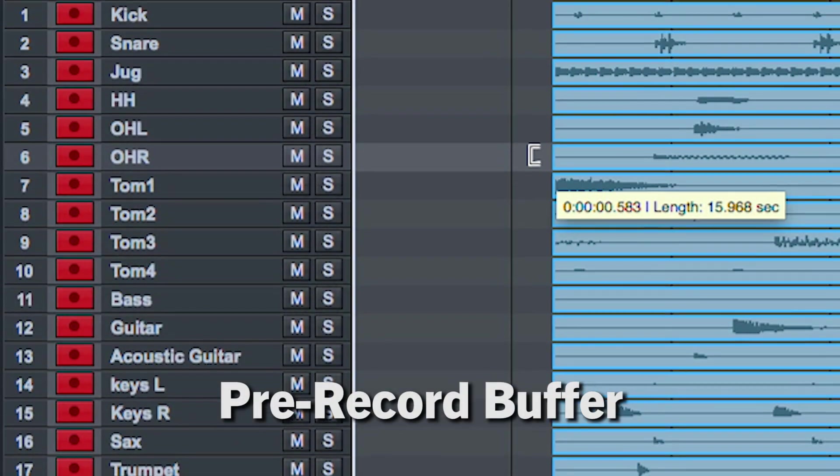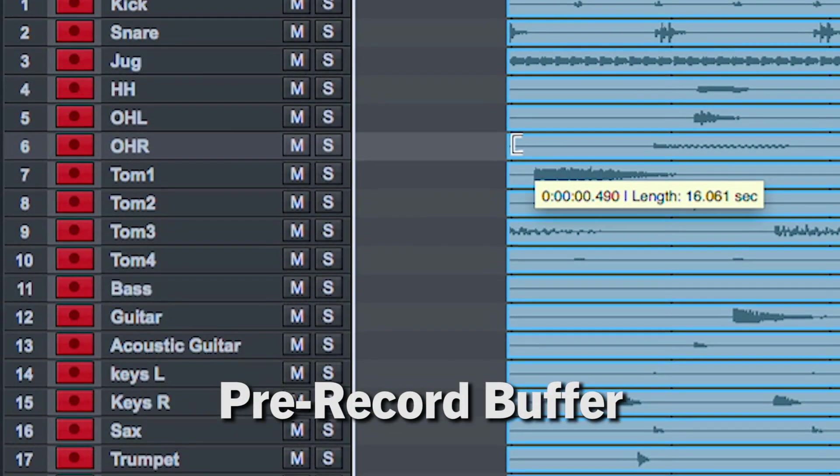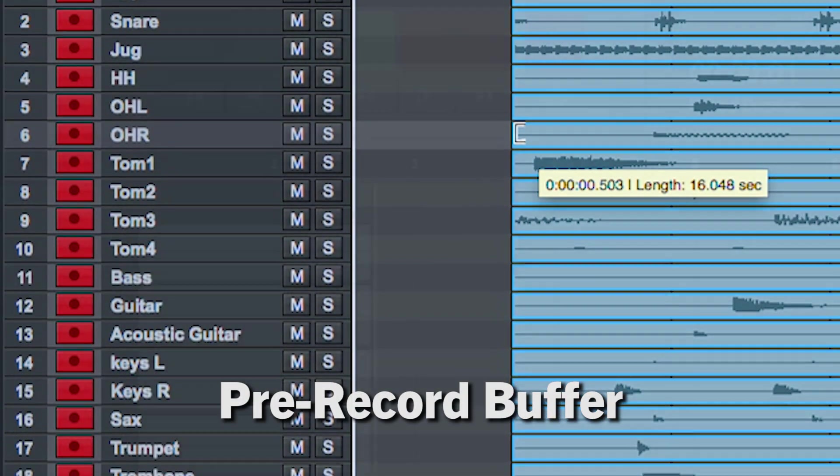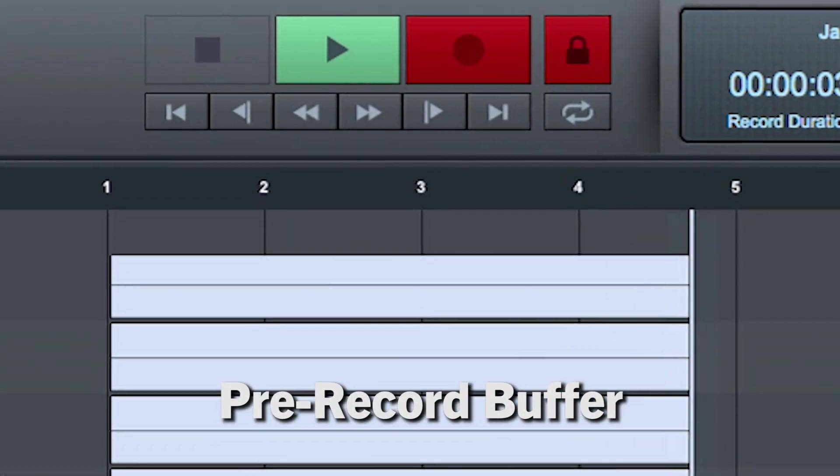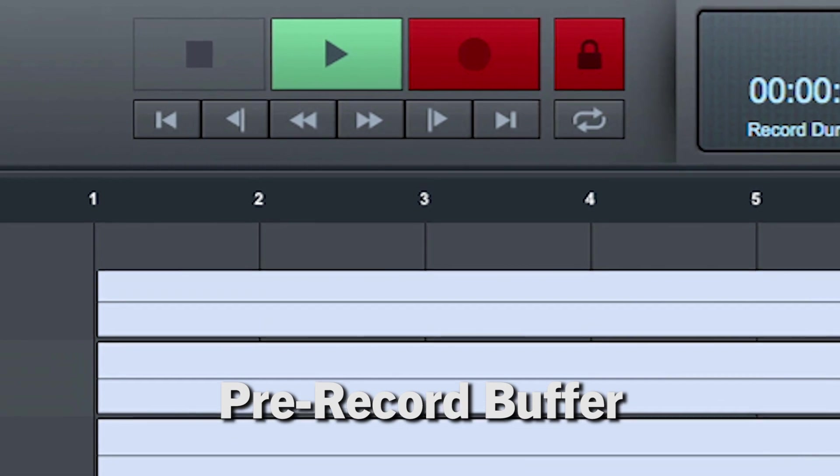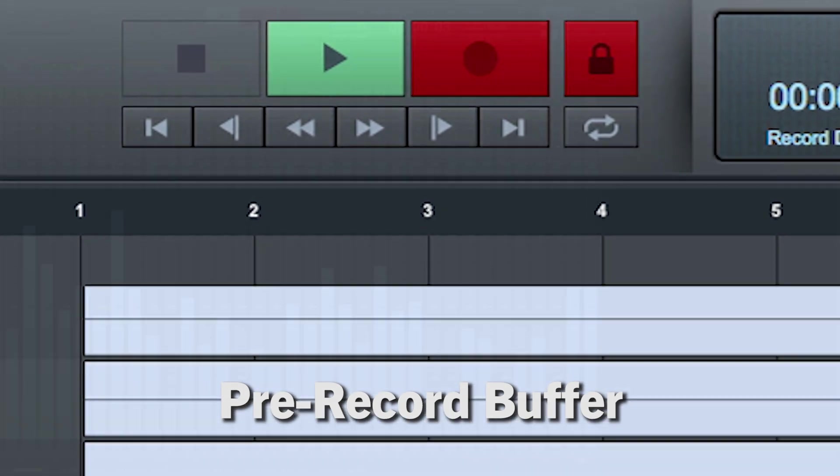And if you start recording a few seconds too late, no problem. Pre-record can capture everything up to a minute before you press record.